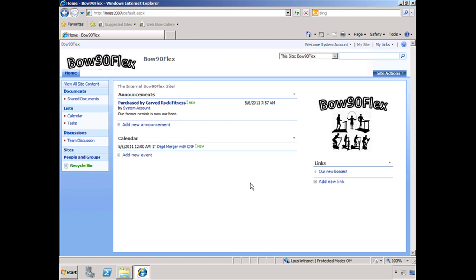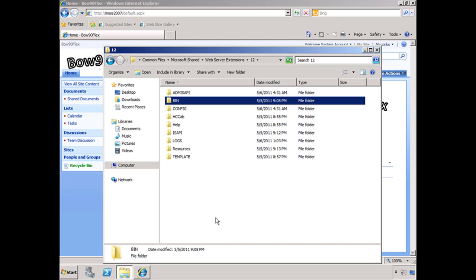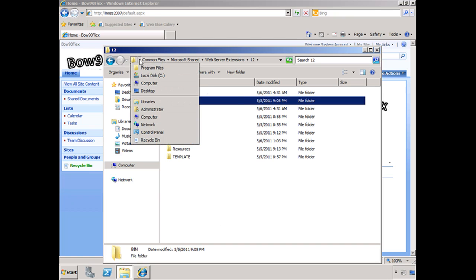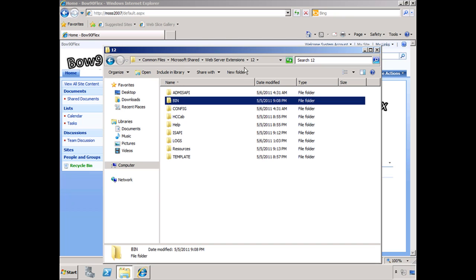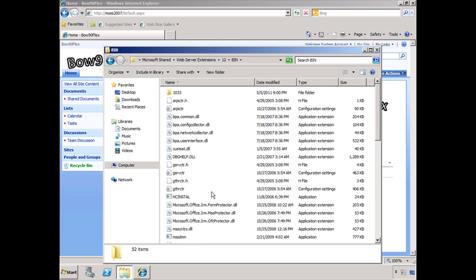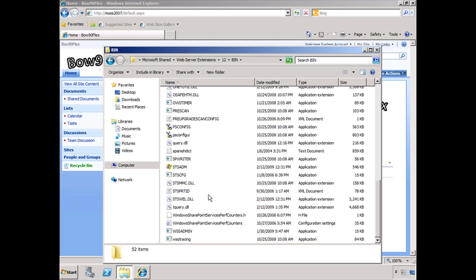We want to run the stsadm command. It's in a long path — Common Files, Microsoft Shared, Web Server Extensions, 12, and then there's a bin, all the way throughout that whole entire path. Note it's 12 — SharePoint 2010 is 14. So we look at bin, open it up, scroll down a little bit, and there it is: stsadm.